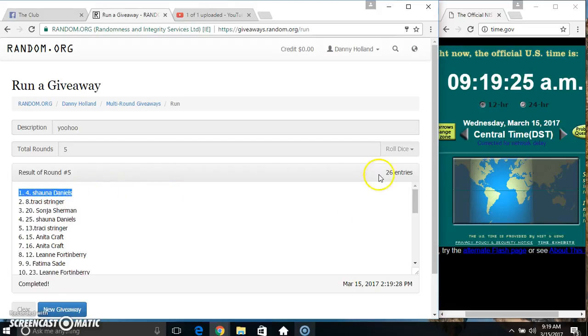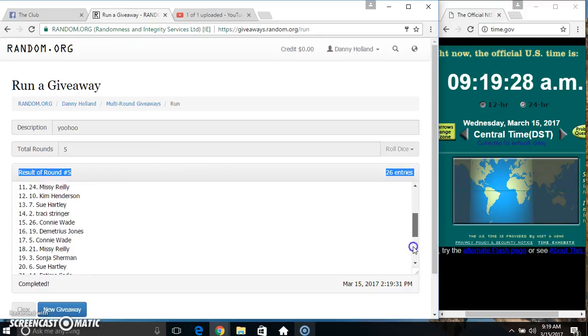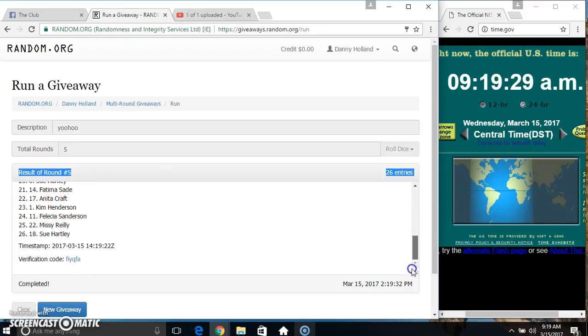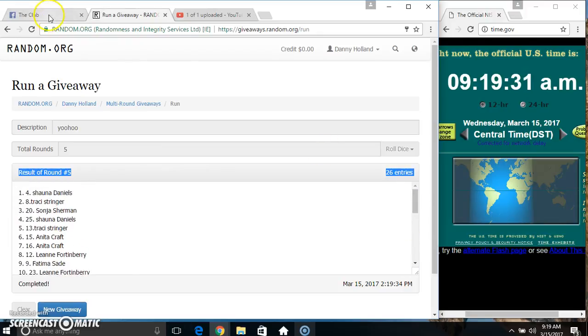Part 4, Ms. Shawna Daniels, 26 items, 5 times, 5 on the dice. Congrats Ms. Shawna.